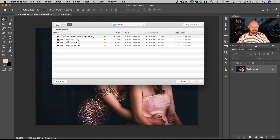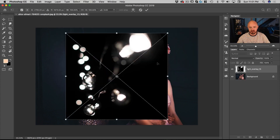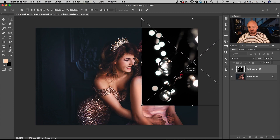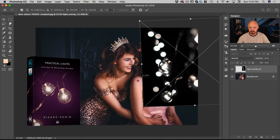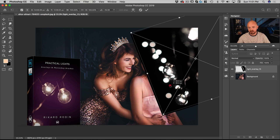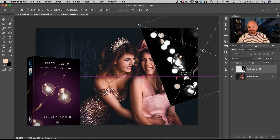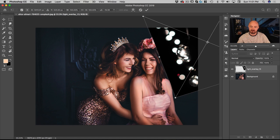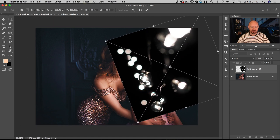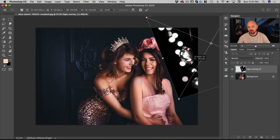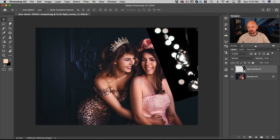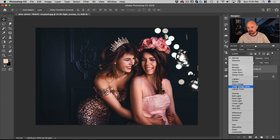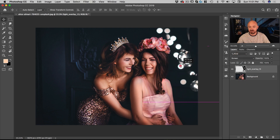We're going to choose light overlay 13 — this is from my light overlays pack called Practical Light Overlays. Let's place it right about there. You'll notice when I place it we're automatically in the free transform dialog. Let's place it there and then change the blending mode to Screen.